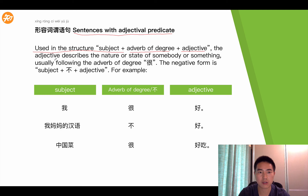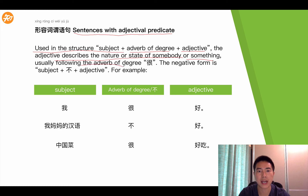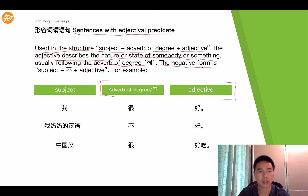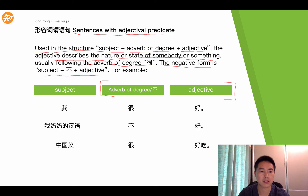The adjective describes the nature or state of somebody or something, usually following the adverb of degree hěn. So this is the adjective predicate — that means this part together with this part plays the role of predicate. The negative form is: subject, then bù, then adjective. Let's take a look at some examples.